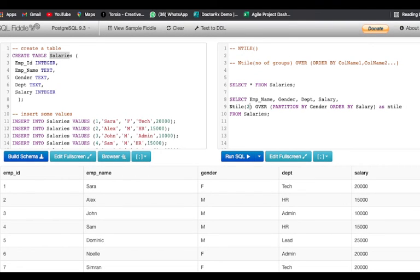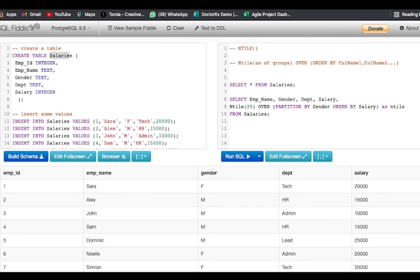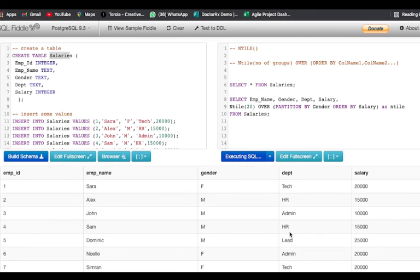Also I want you to consider if I write a number greater than the rows that I have. If I want the data to get divided into 20 groups although I'm just having 12 rows right now, so let us see how that will happen.